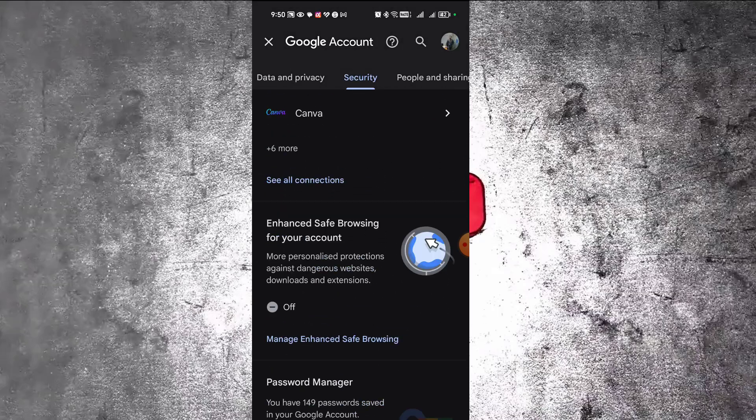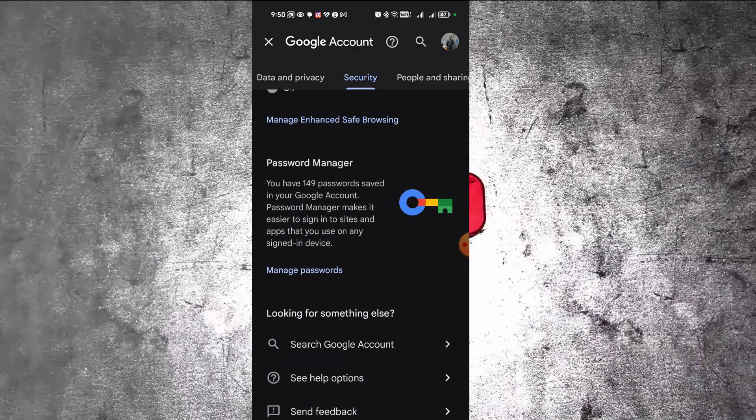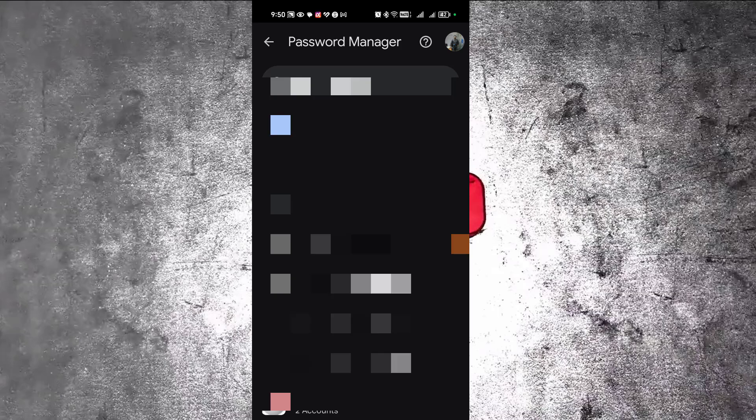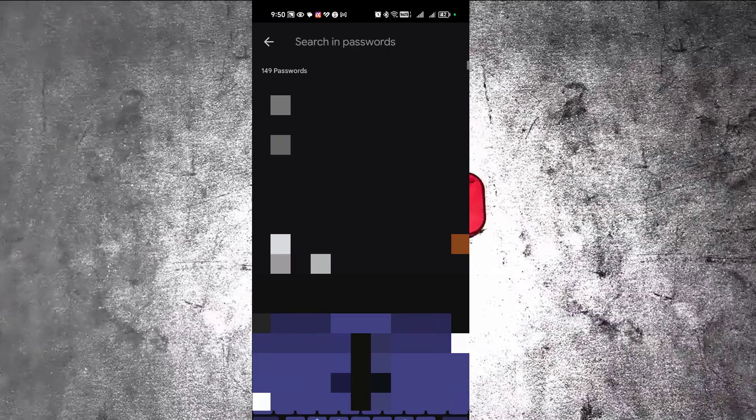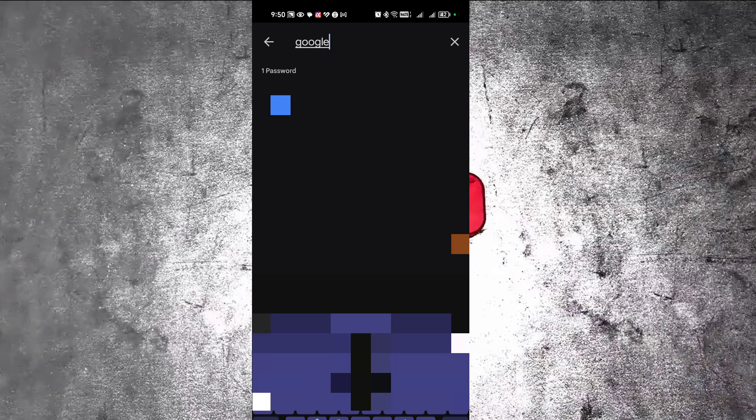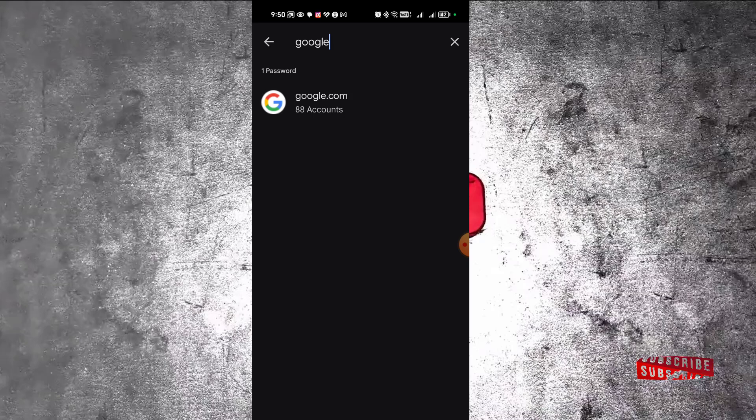After that, scroll down to the Password Manager section and click on it. In the search box, search for Google account. From the search results, you will see all the Google accounts saved on your mobile in the password manager. Click on it.